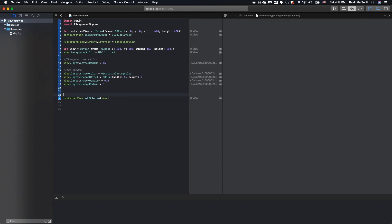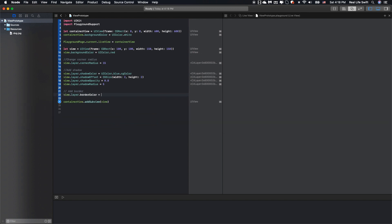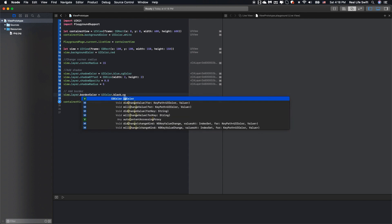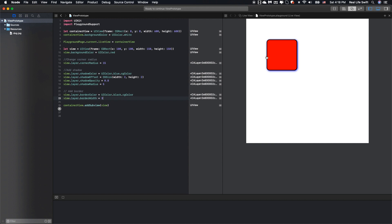One more thing we can do with the UIView is add a border. We have border color — we can try border color with black CGColor. And one more thing is we should set the border width for it, setting the width to 3 pixels. Okay, let's try. You can see our view has the border right here.